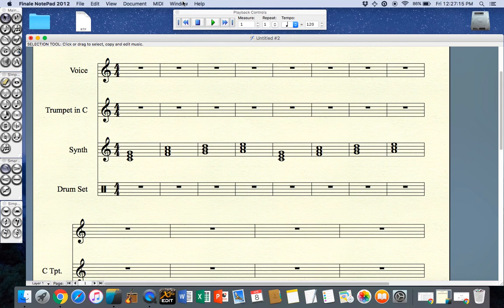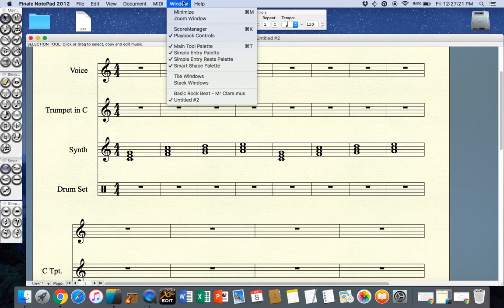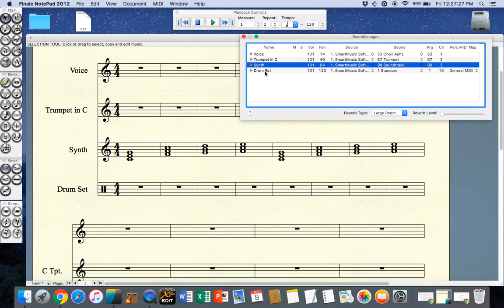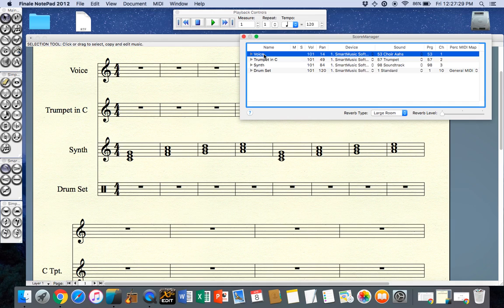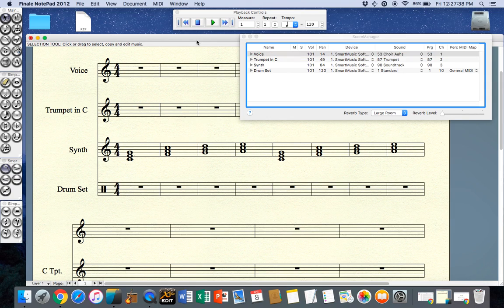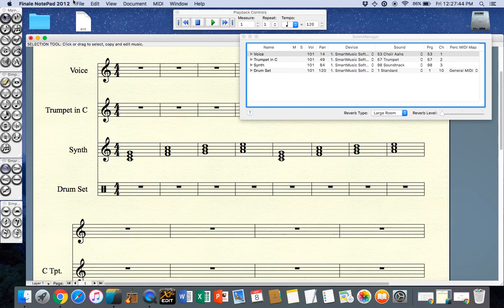Now I'm not particularly happy with that particular sound so one thing I can change in Finale Notepad is which sound is assigned to that track. So I might go to window and down to score manager where I get a list of all the instruments I've pre-selected. Remember I cannot delete these, I cannot change the order. These are fixed once you have your composition made. If you make a mistake then you can still save your composition and then open a new window and start a new file, get the order that you want, and then you can copy and paste from one window to the other.